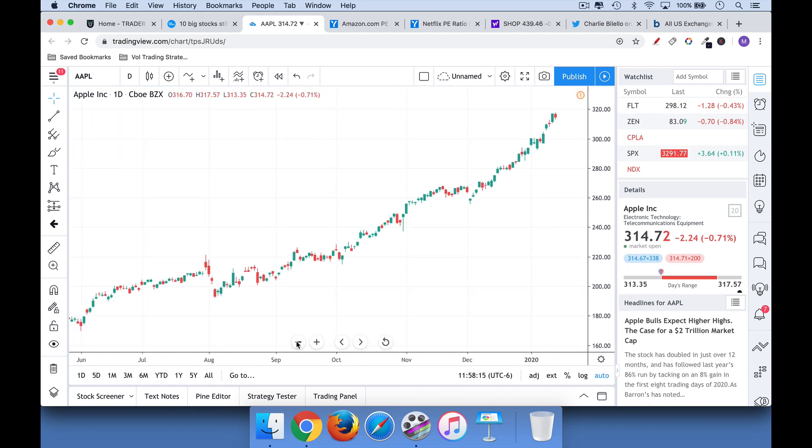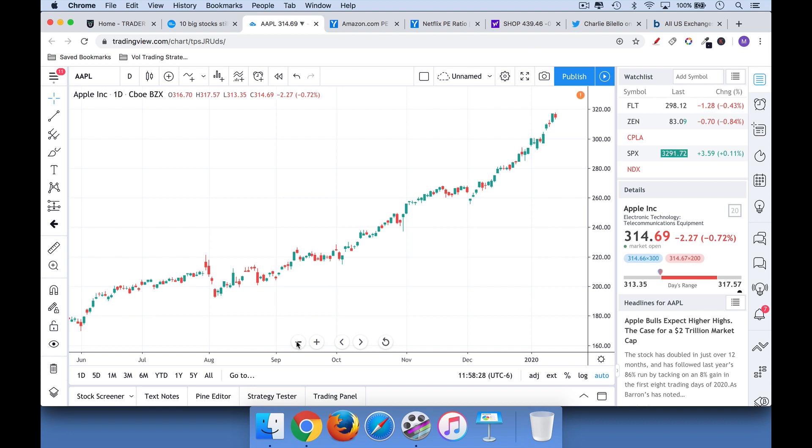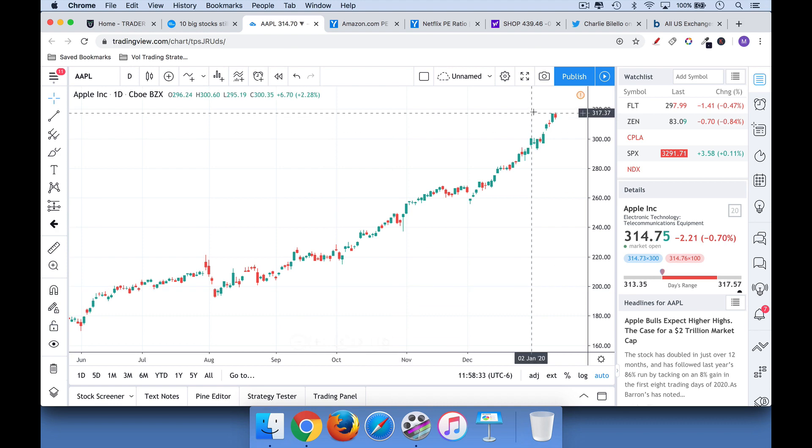And so if you avoid stocks or if you sell when something starts hitting new all-time highs, you're going to miss out because there's no way for a stock to go up a lot without hitting a lot of new all-time highs. So stay away from the 52-week low list or the all-time low list. Focus on the 52-week high list or the all-time high list.